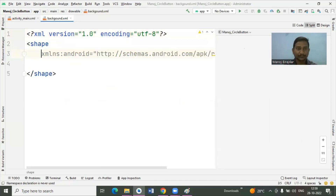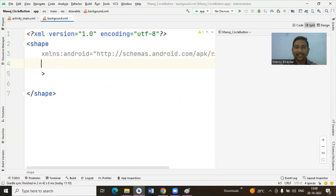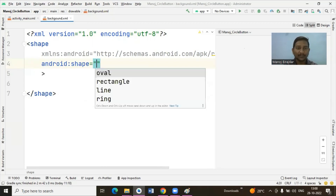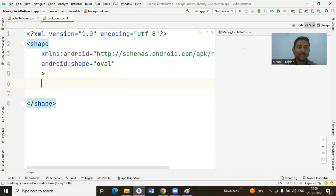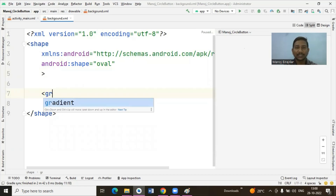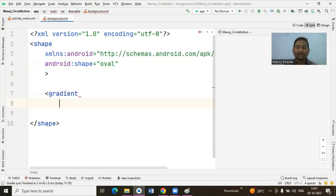Once you click OK, your drawable resource file is now ready. For the shape tag we have one attribute named 'shape', already discussed in the last video. Set shape to 'oval' so we can specify a circular shape for the button. Now, instead of the solid tag used in the last video to fill with a single color, I now need multiple colors, so I will use the gradient tag instead of solid.